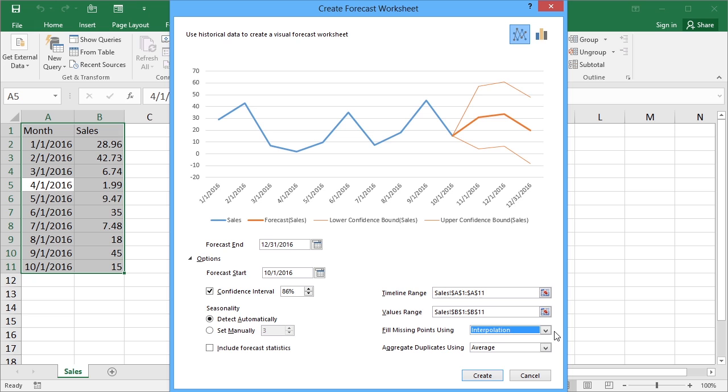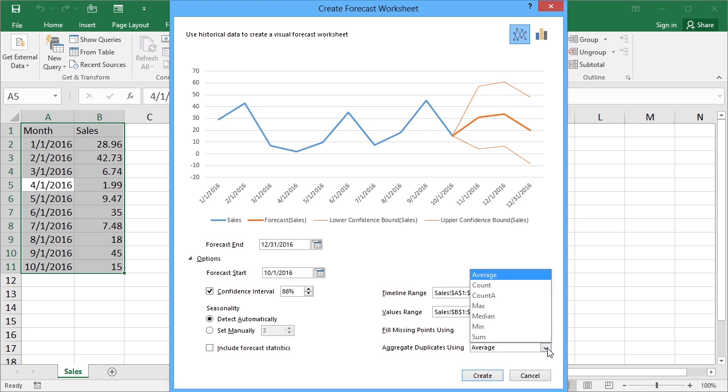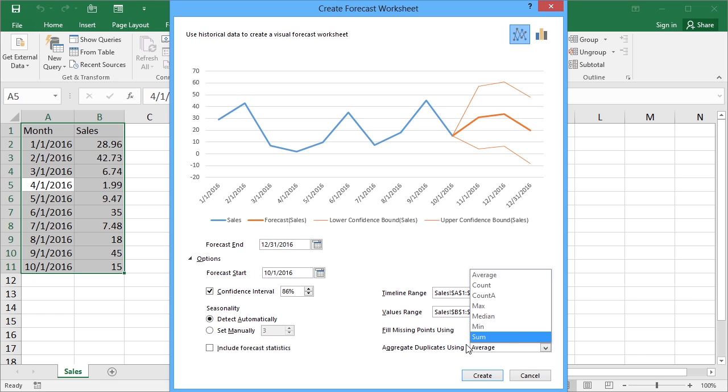If I have duplicate values, so if in my data perhaps I had two sets of values for May and two sets of value for June and three for July, I need to tell Excel how to deal with multiple values. And here we have average, so it takes the values and averages them. Or we have median, which might be a preferred choice of your own. Or you can actually sum them up. So if you've got two values for June, let's add them together, give me a total for June, which might be the preference. It really depends on your own data.